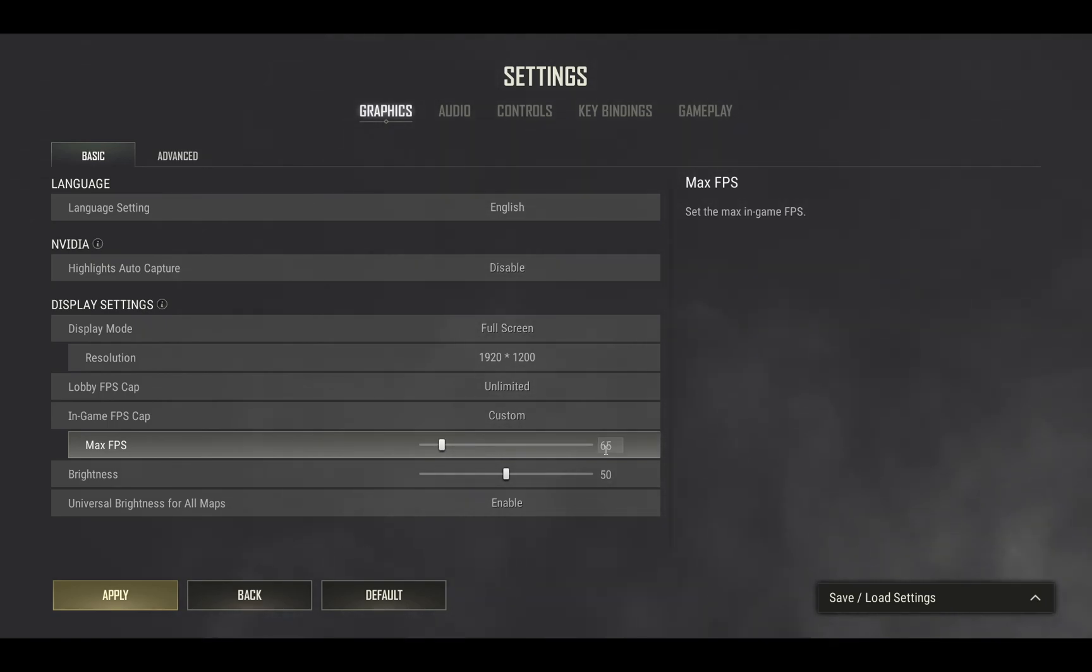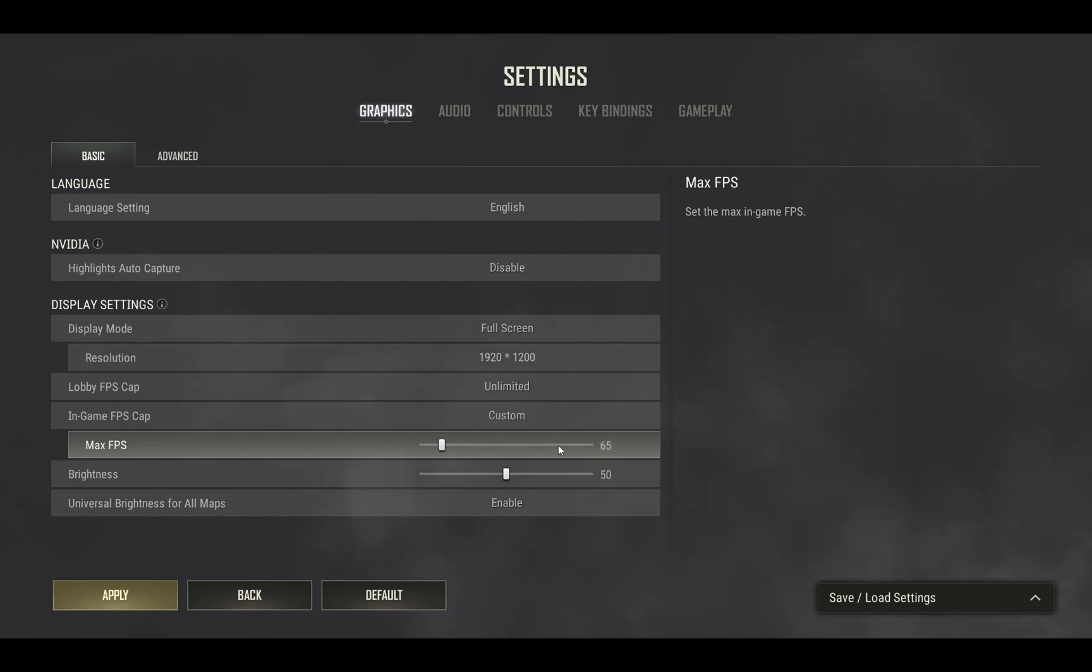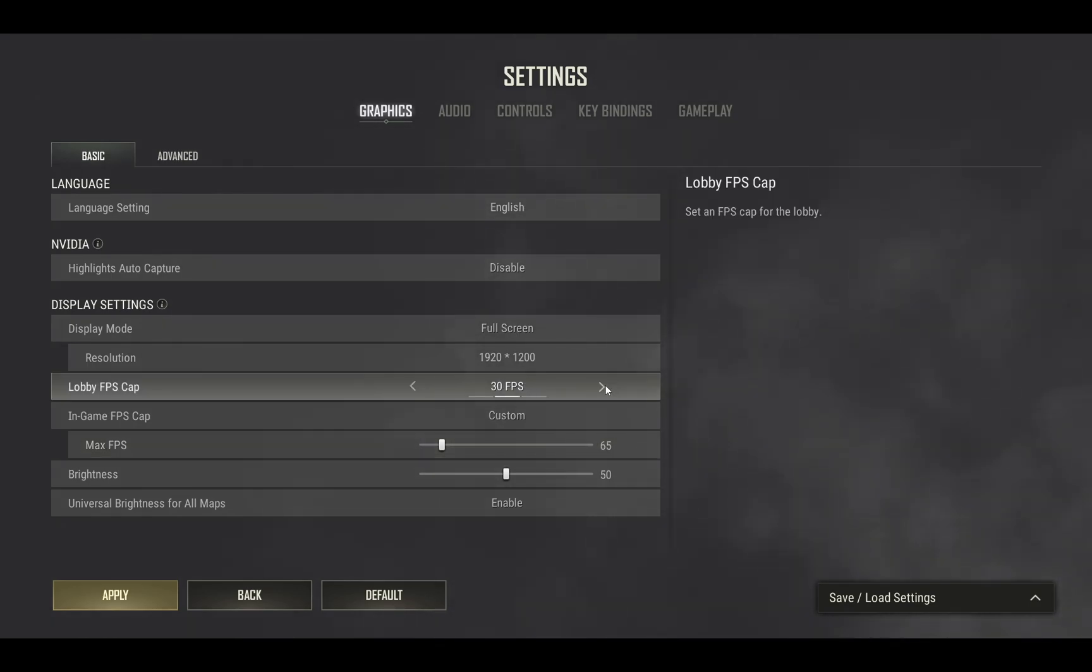That way you get lower FPS, but also a lot less lag spikes because the computer needs to process less. Do the same thing with the lobby as well.